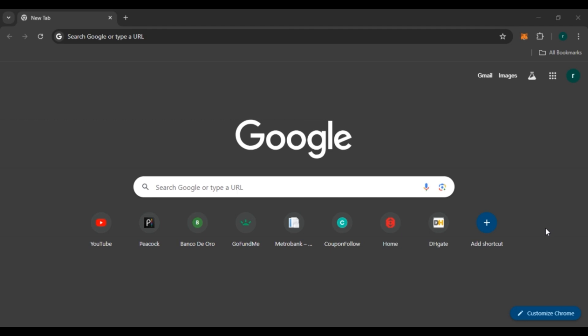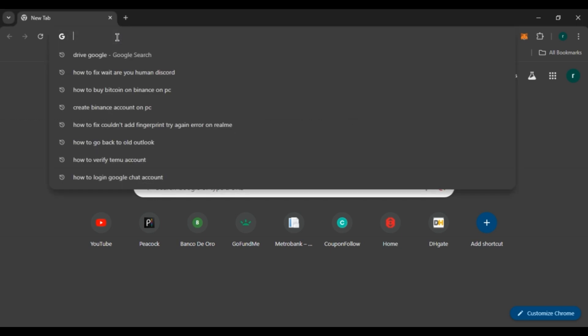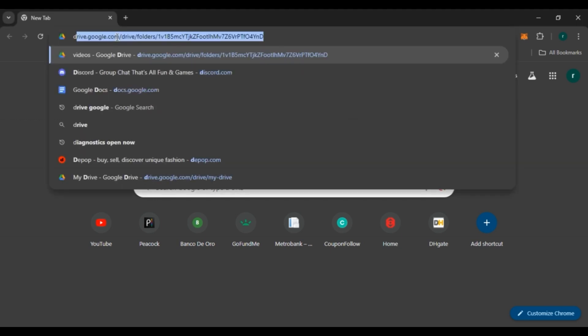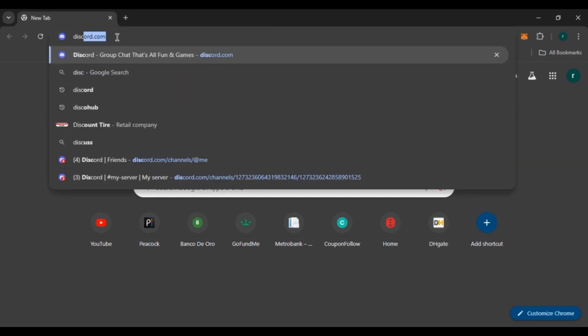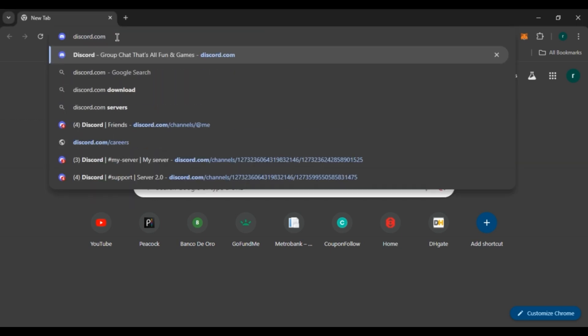First of all, launch and open any browser of your choice. You can see over here I've opened Google Chrome. Now click on the search bar and type in discord.com, then press Enter.